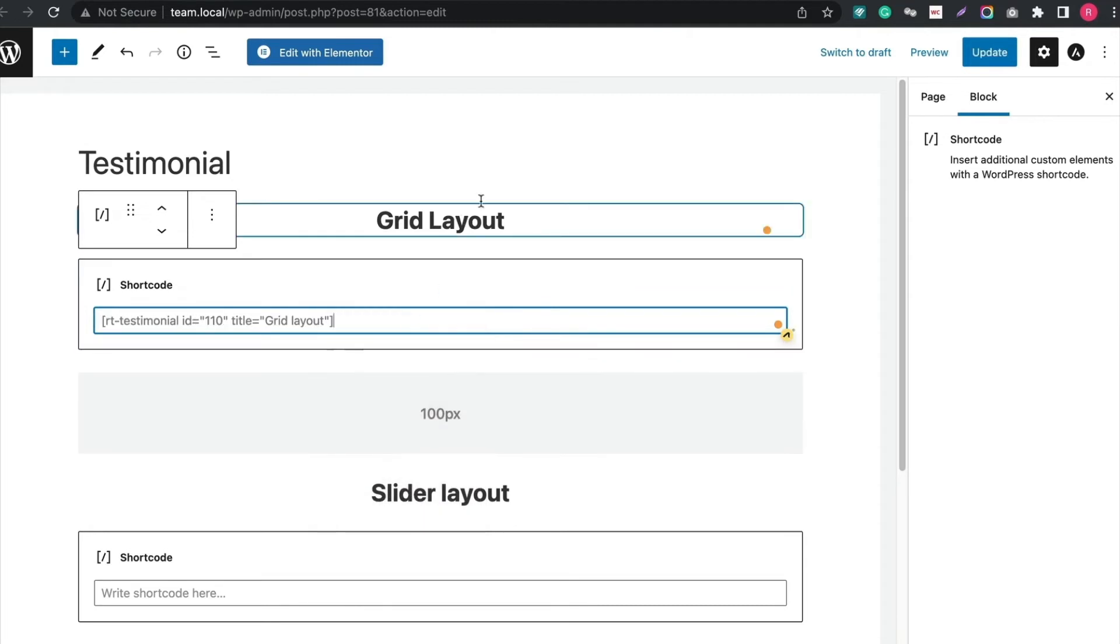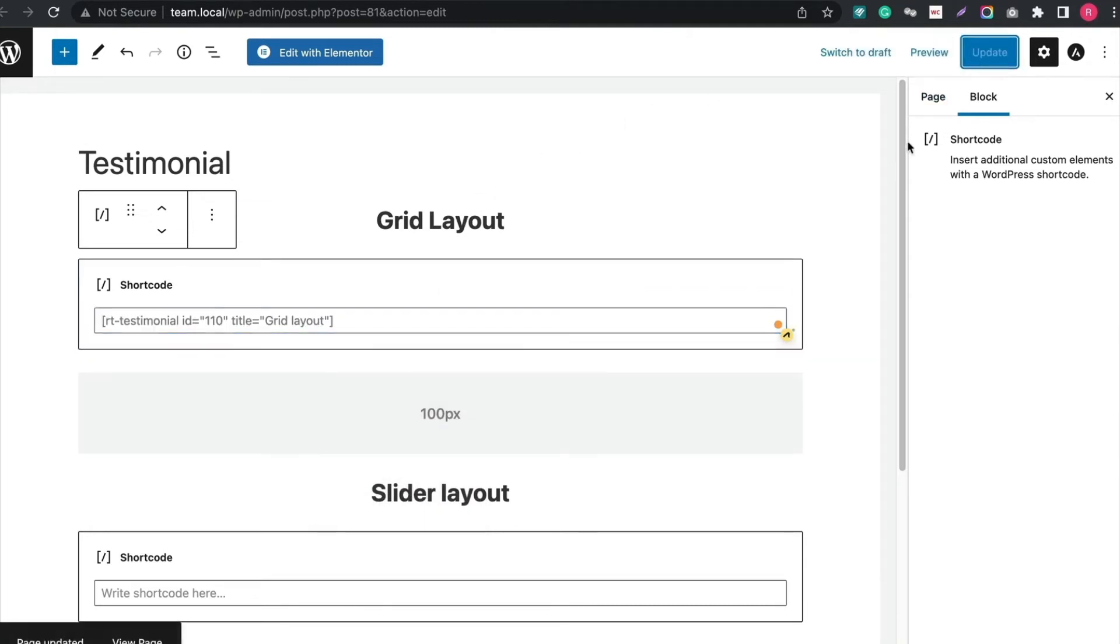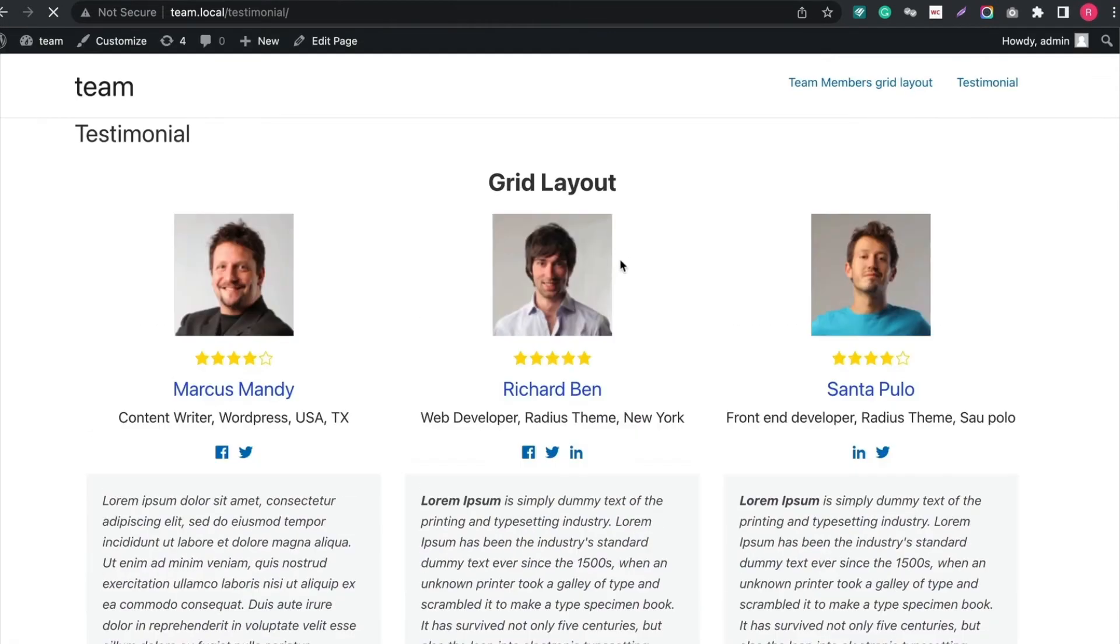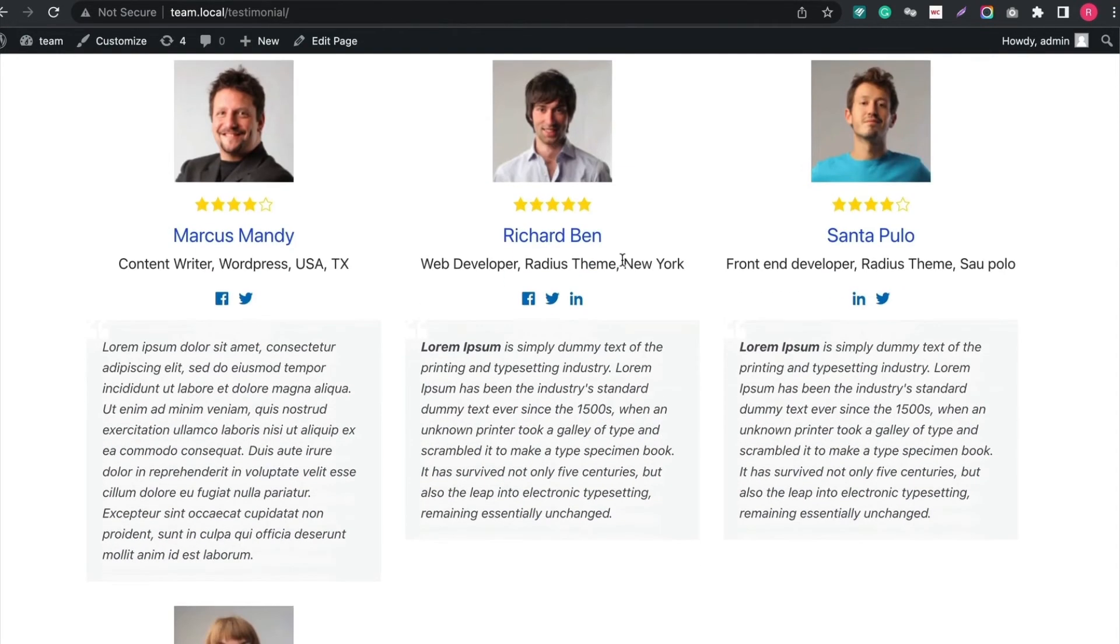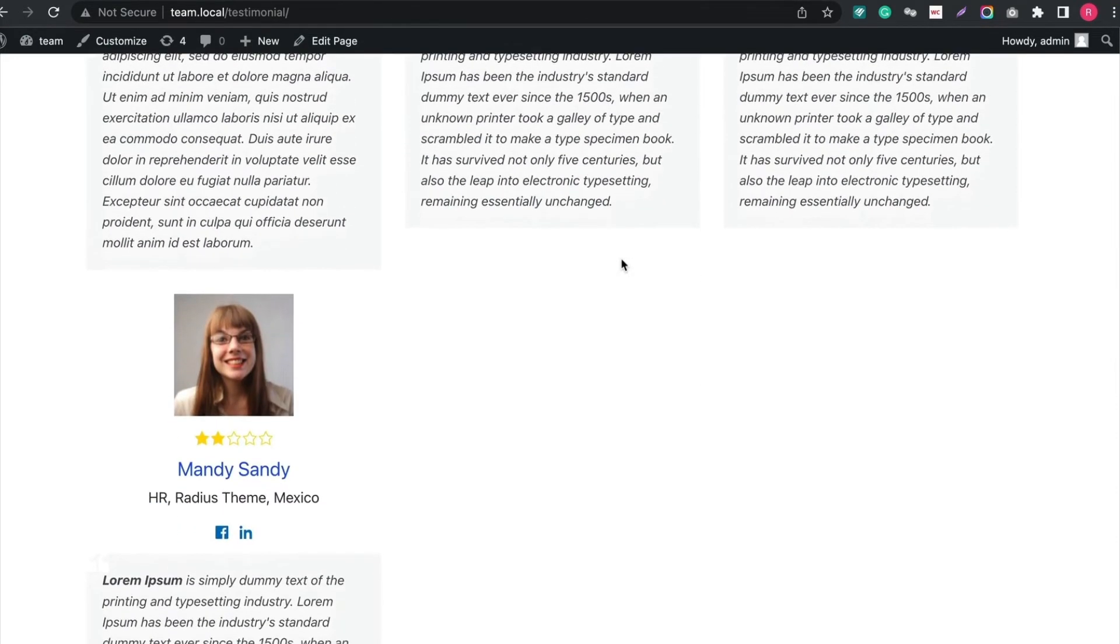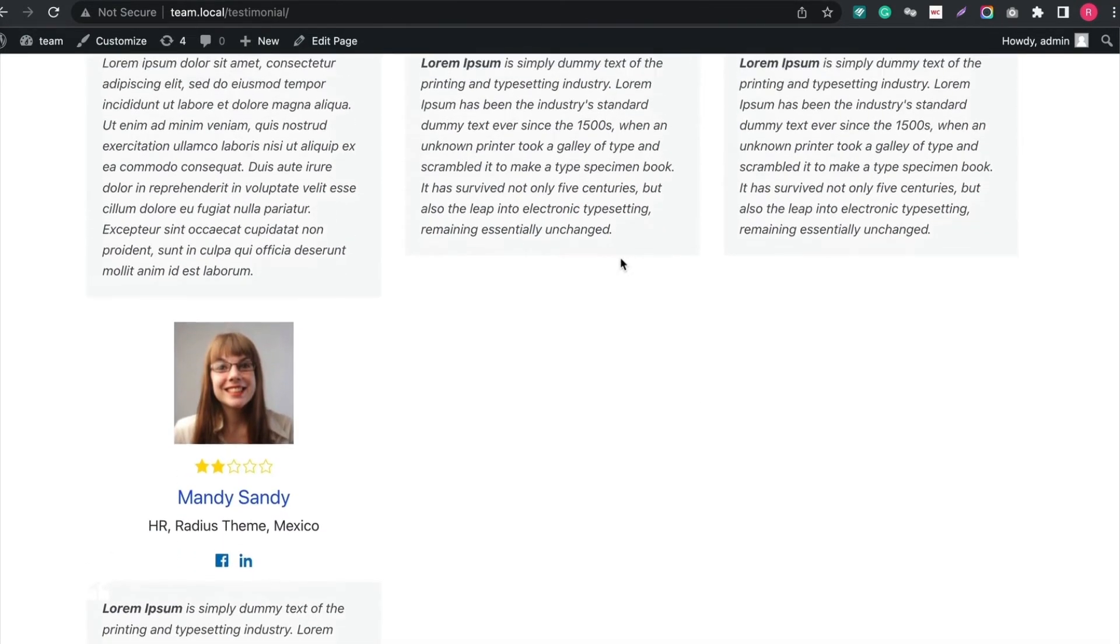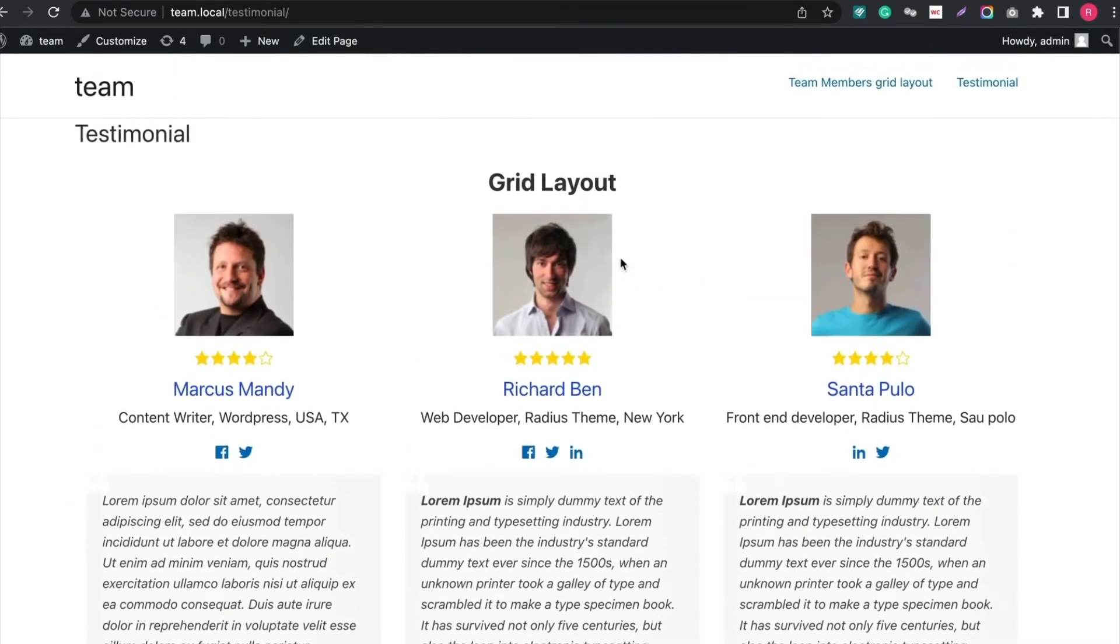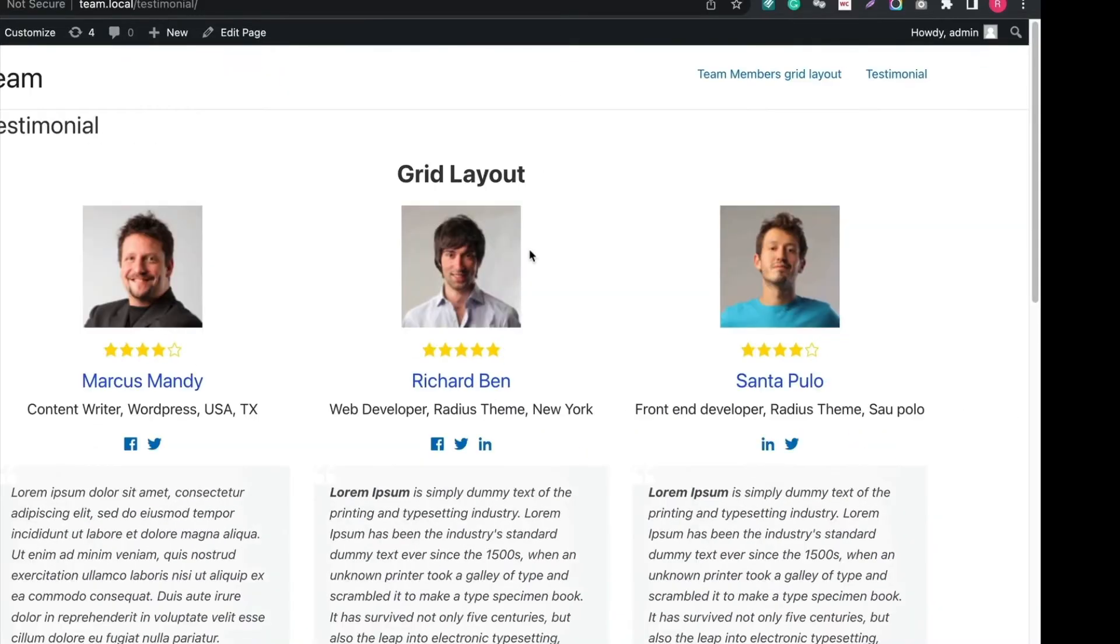Then click Update and see the changes. Wow! The testimonial looks great!